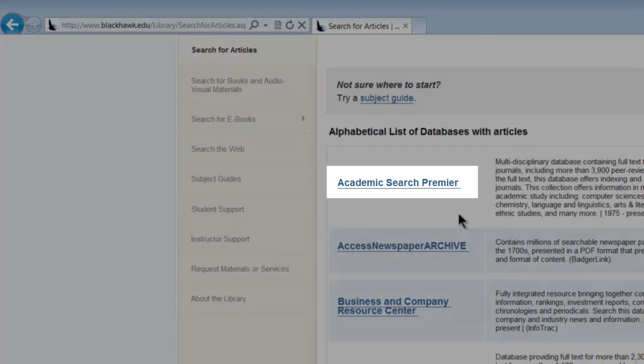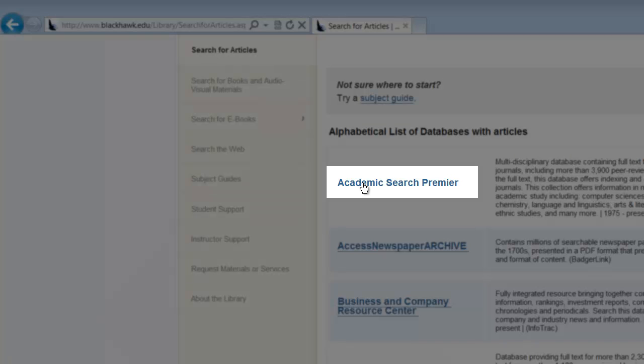Now what we want is the academic search from here, which is located right here, and again, we just click on that link.